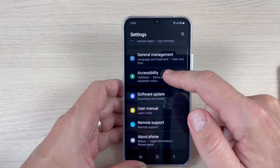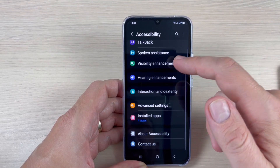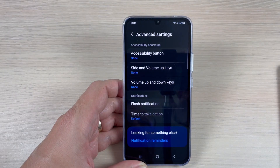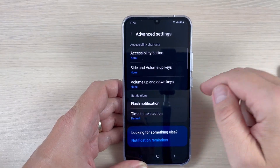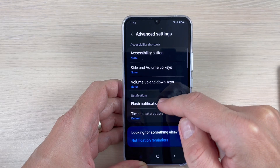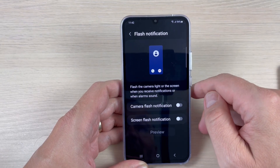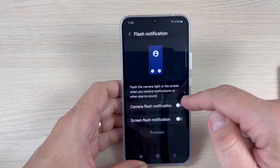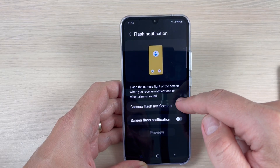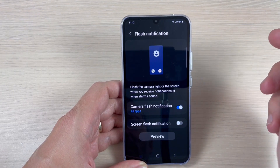We have Accessibility here — tap on this feature, then tap on Advanced Settings, and here we have Flash Notifications. Let's go inside, and from here you can enable camera flash notifications. I will show you what this means.